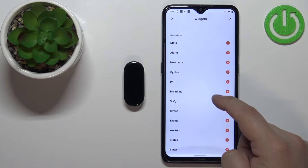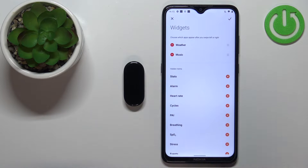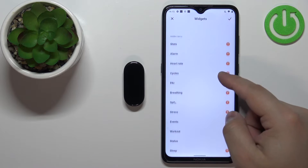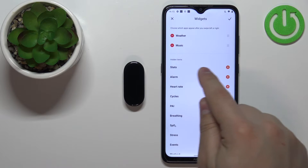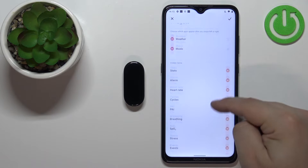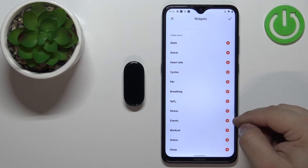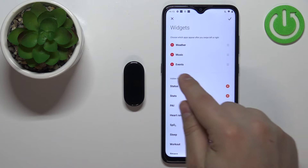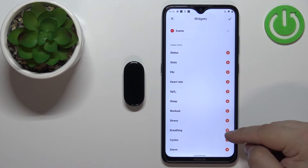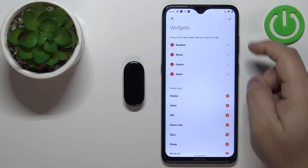Here we have the list of widgets we can customize. We can add or remove widgets. To add a new widget, scroll down to find the hidden items list — there are quite a few options. Find the widget you want to add; for example, let's add 'Events' by tapping the plus next to it. Let's also add 'Alarm', so now we have four widgets.